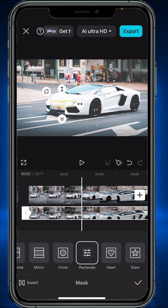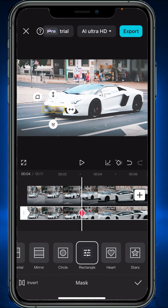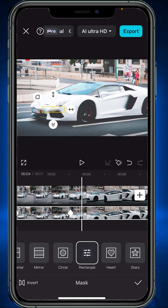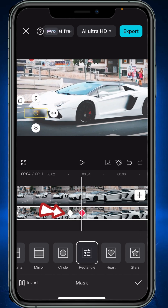Then move the video a couple of frames and adjust your mask frame by frame. As you can see, the keyframes are also being added.